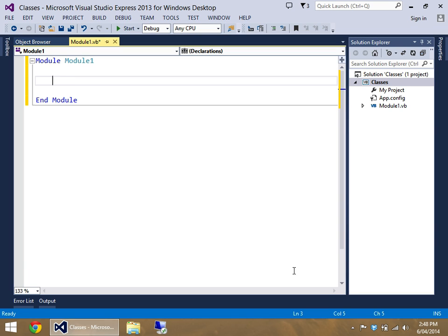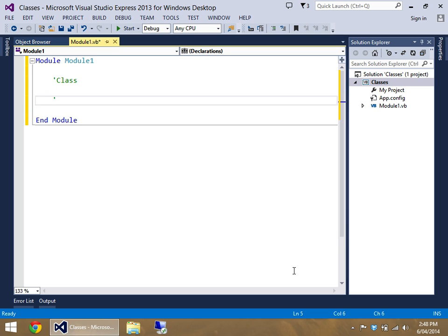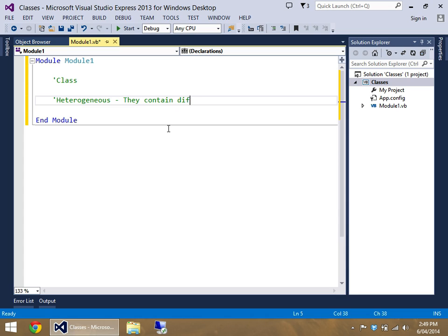Now, what you need to know about a class is that they are heterogeneous. What this means is that they contain different types of data.